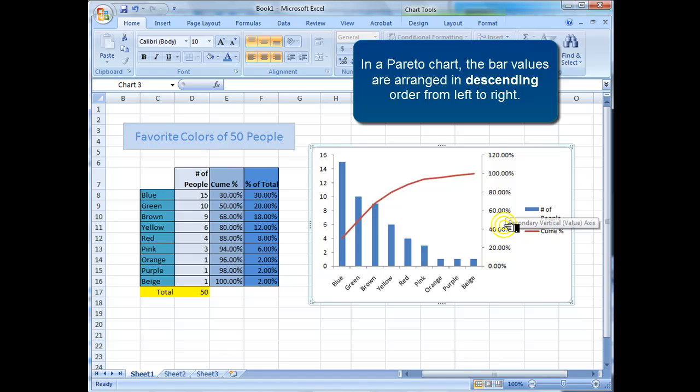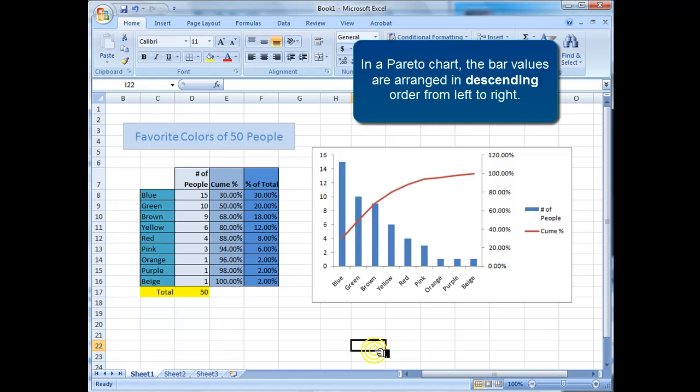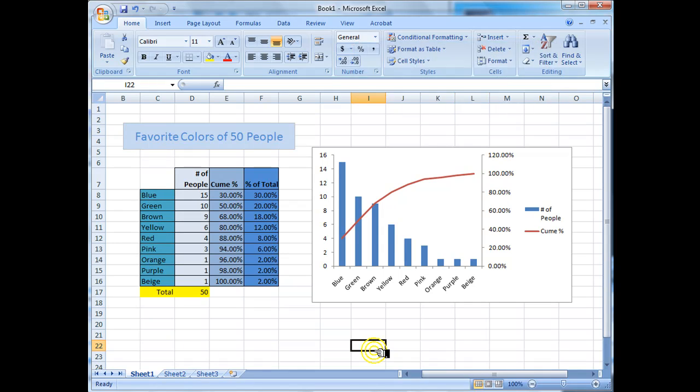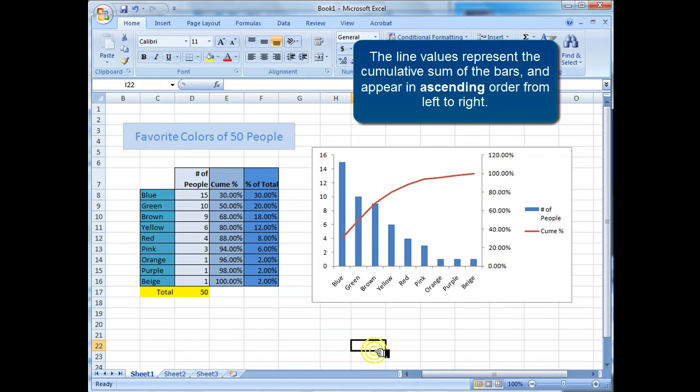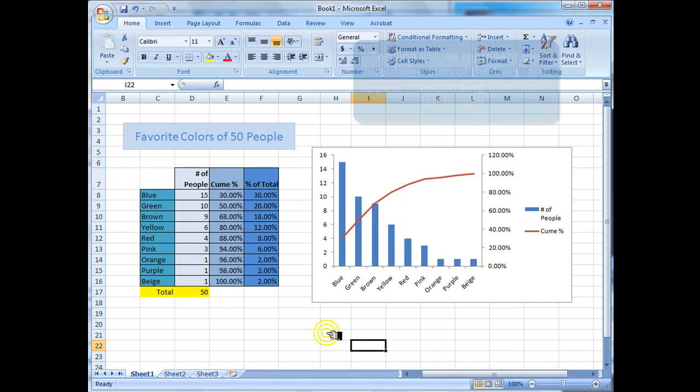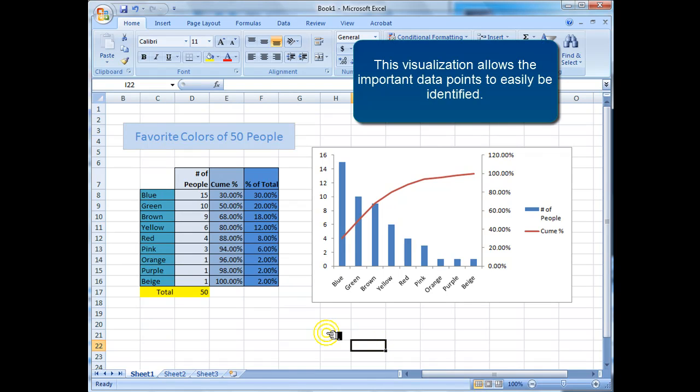In a Pareto chart, the bar values are arranged in descending order from left to right. The line values represent the cumulative sum of the bars and appear in ascending order from left to right. This visualization allows the important data points to easily be identified.